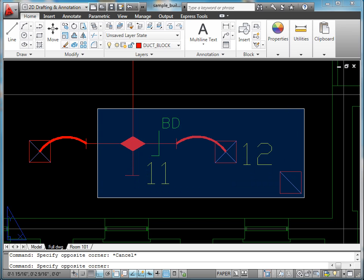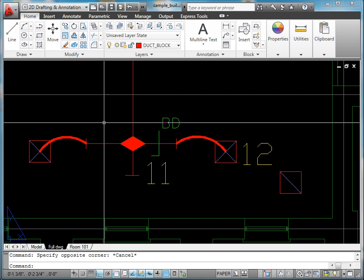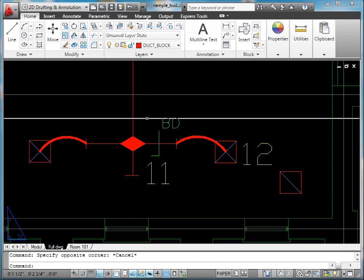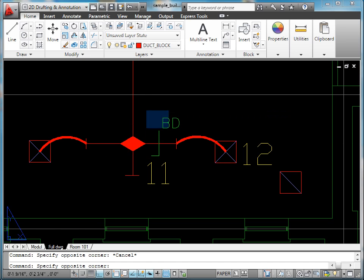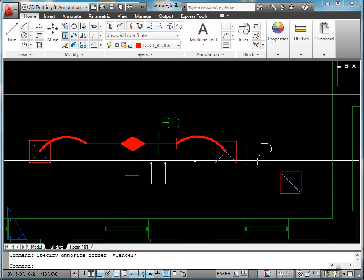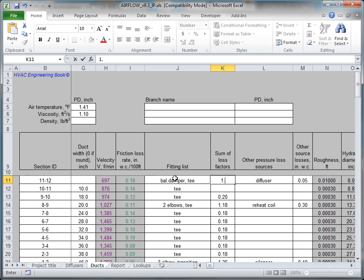For example, section 11-12 includes a branch T and a balancing damper. Input the sum of the corresponding coefficients into column K.